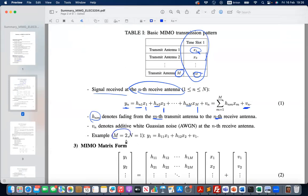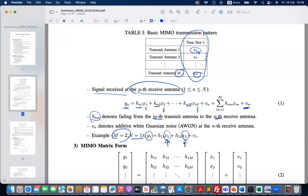For example, if you have two transmitter antennas and one receiver antenna, you only receive one symbol. This symbol comes from the first modulated symbol transmitted by the first transmitter antenna, and the second modulated symbol from the second transmitter antenna. They go through fading and then arrive at the receiver at the same time.